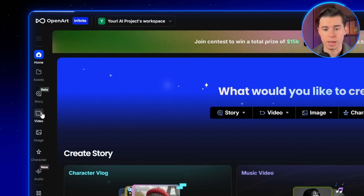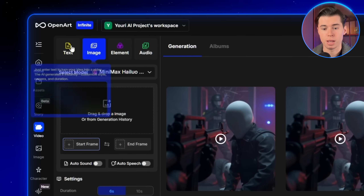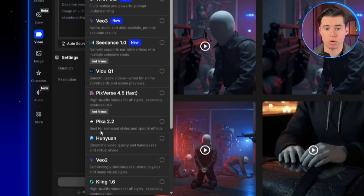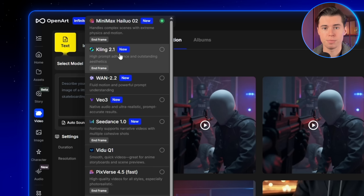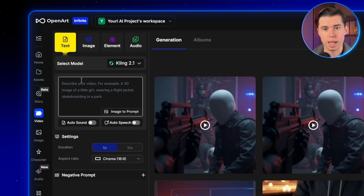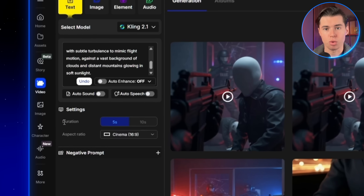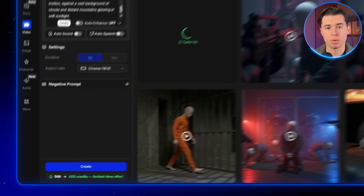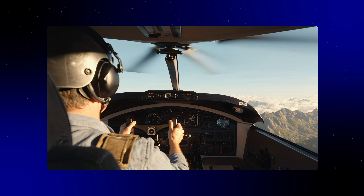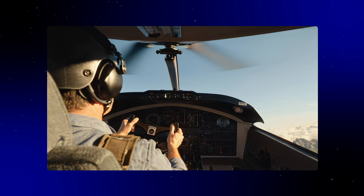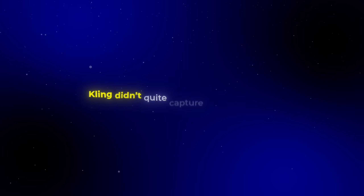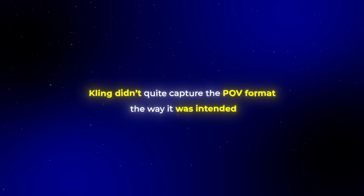Once you're inside OpenArt, look on the left-hand side and open your video workflow. In the Text to Video section, select Kling as the model. There are a lot of models here, but for this video we're going to stick with Kling 2.1, which is their newest and most powerful model. From there, paste in the prompt, choose whether you want 5 seconds or 10 seconds, and click Create. The video came out looking great — the landscape in the background looks very sharp, and the guy flying the helicopter looks extremely realistic. Kling didn't quite capture the POV format the way it was intended, but overall this is still a very high-quality video.